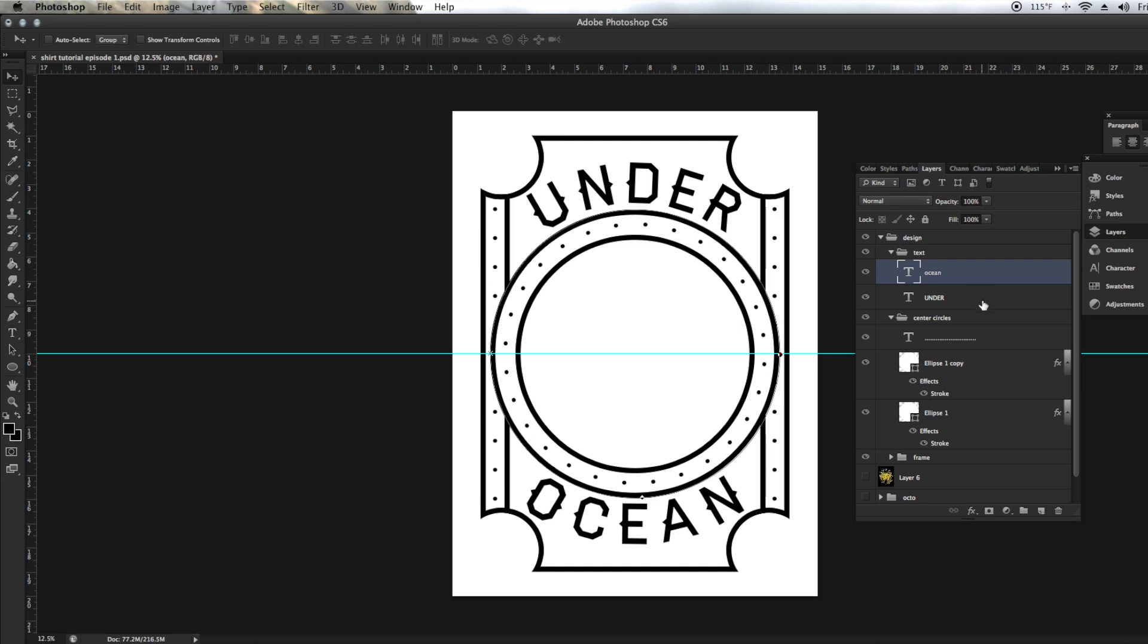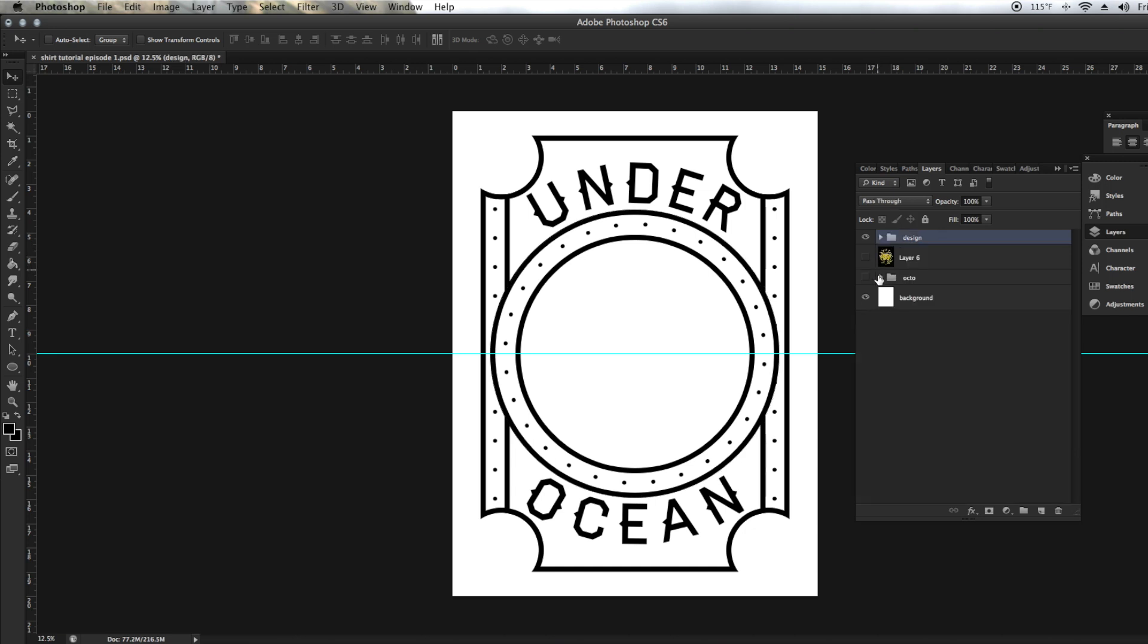Now our framework's in place, our little decals are in place, which are our dots, our periods, and then our text is in place. So now we can move on and add our octopus to finish this design up.